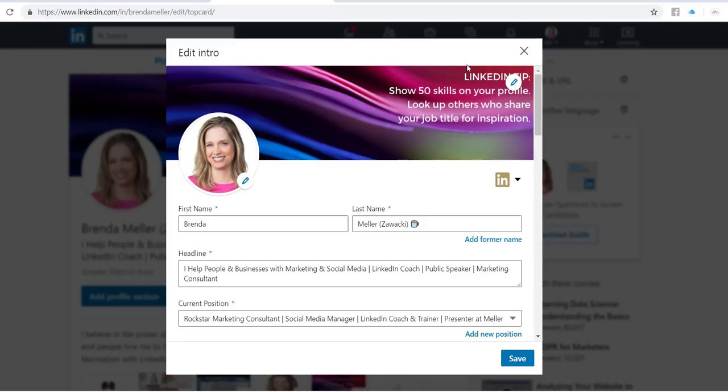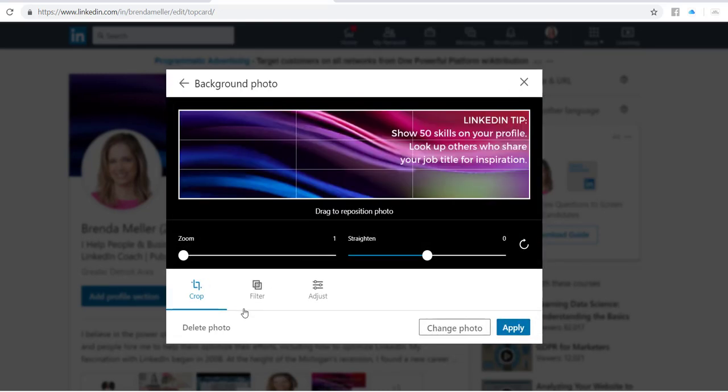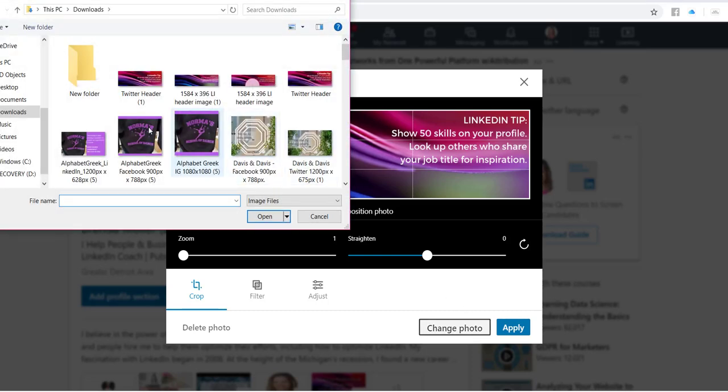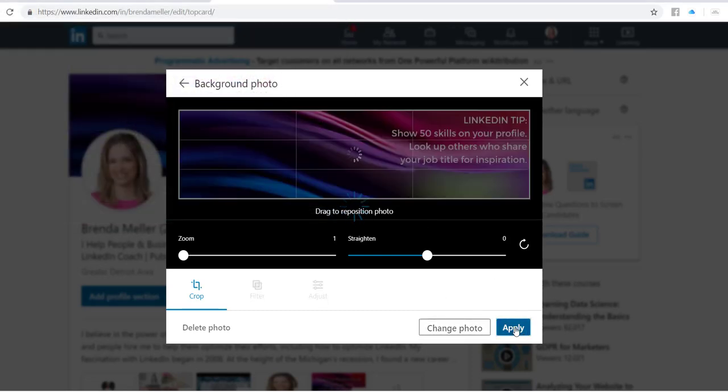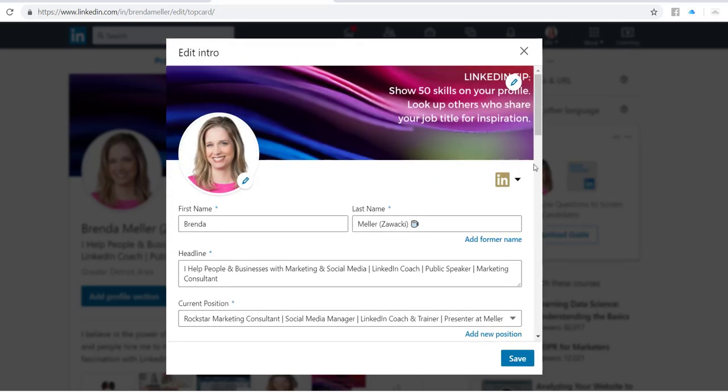I would just quickly simply click on that pencil icon, and then I can click on change photo and grab something from my desktop and upload it to my profile, click on apply, and then voila, I have a new photo in here.